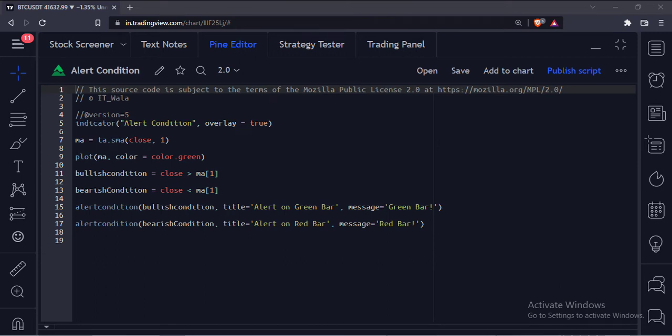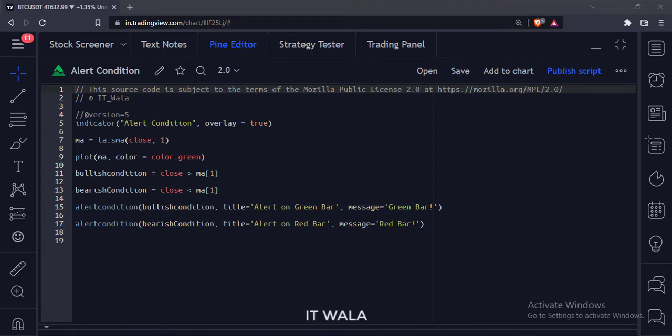Let's start. Today we will see how to set up alert conditions in the TradingView Pine script.